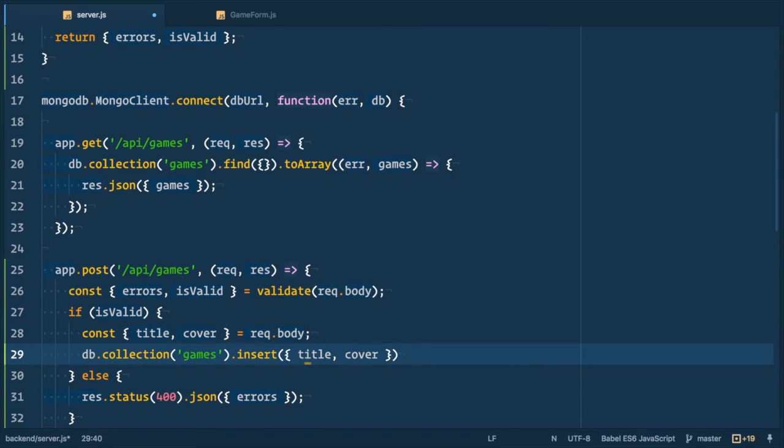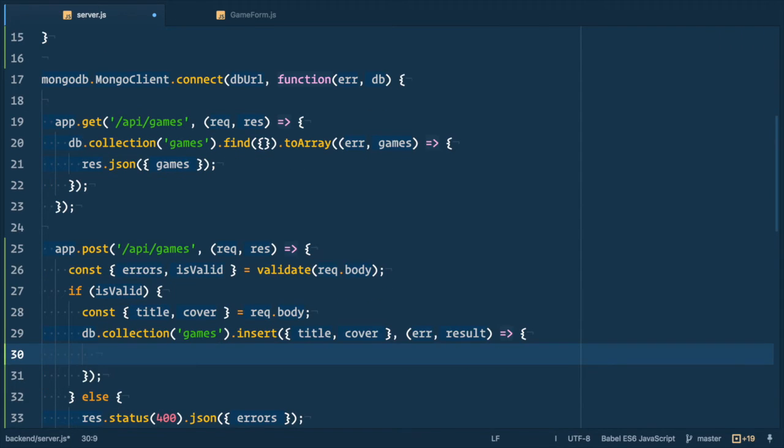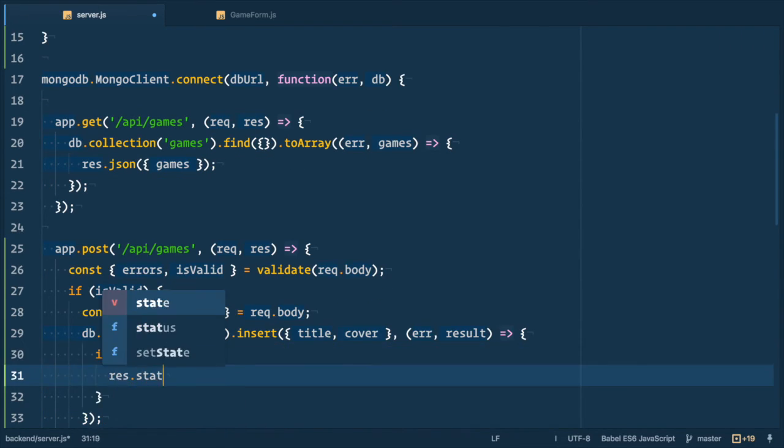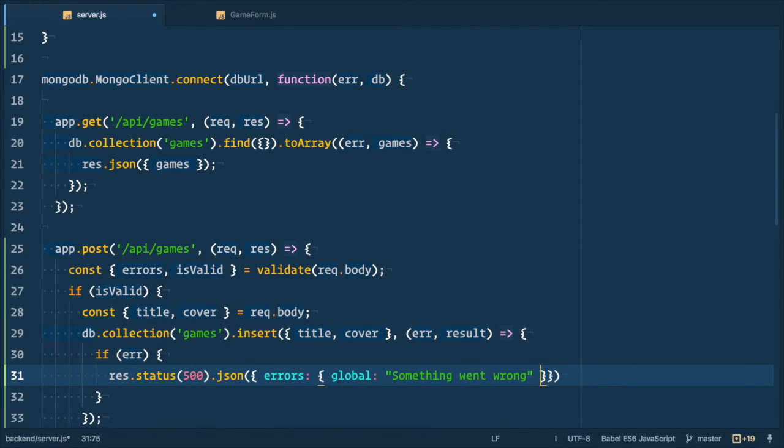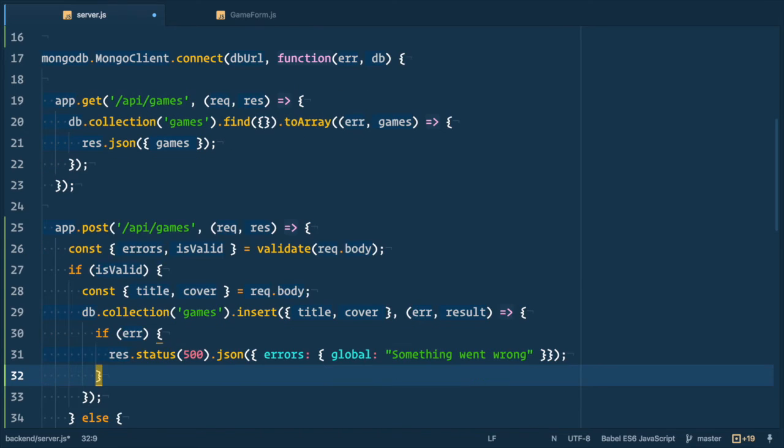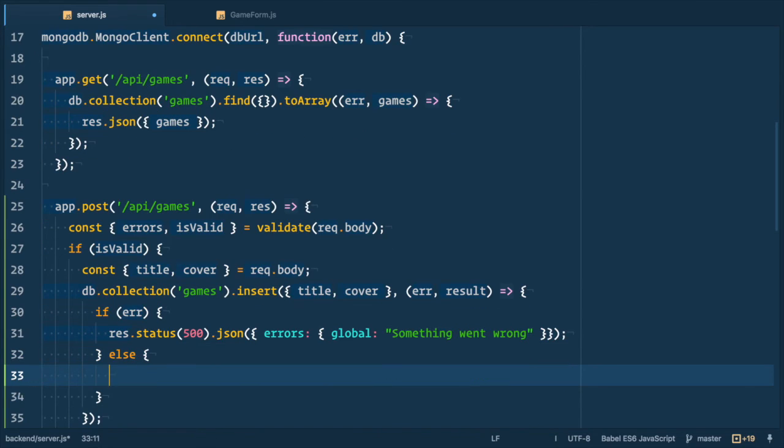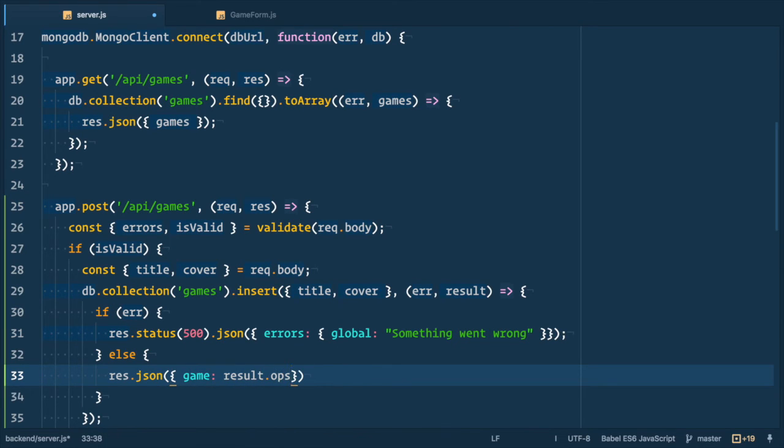Now to MongoDB callback function that takes error and result of insertion. In case of database error we respond with 500 status and useful global error message something went wrong. In case of success we respond with JSON object with game info that we can get from result.ops and take the first element out of it.